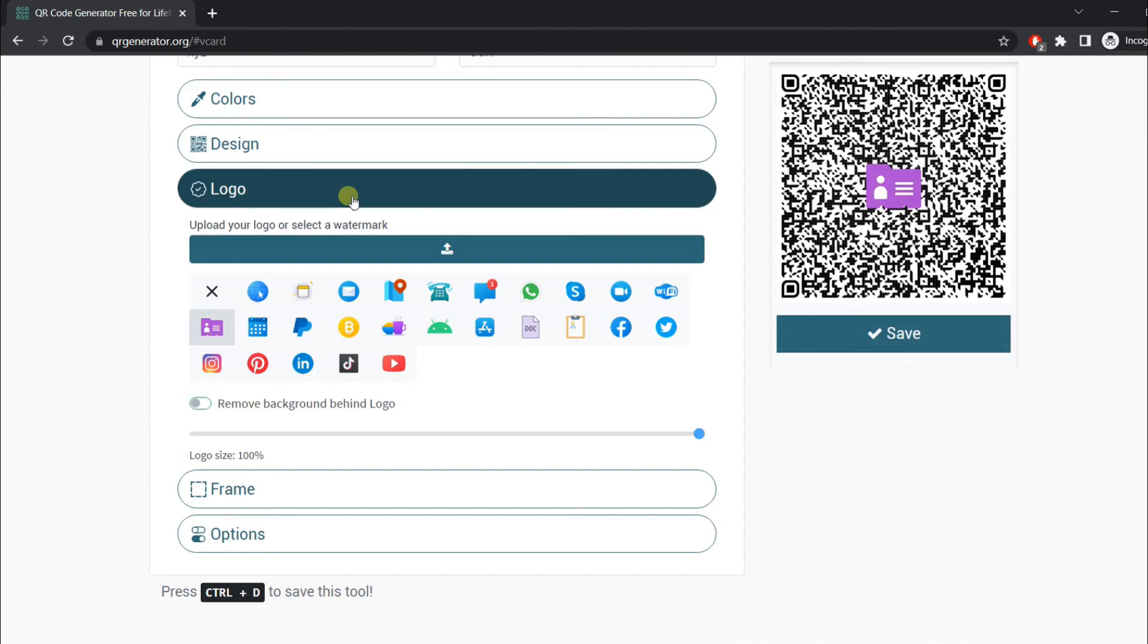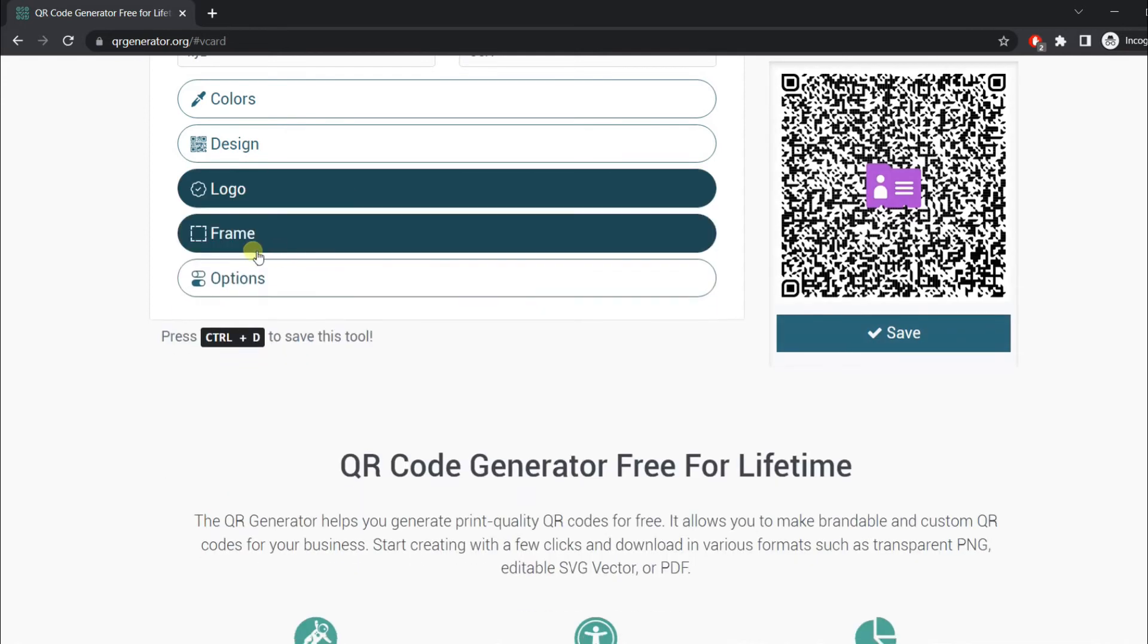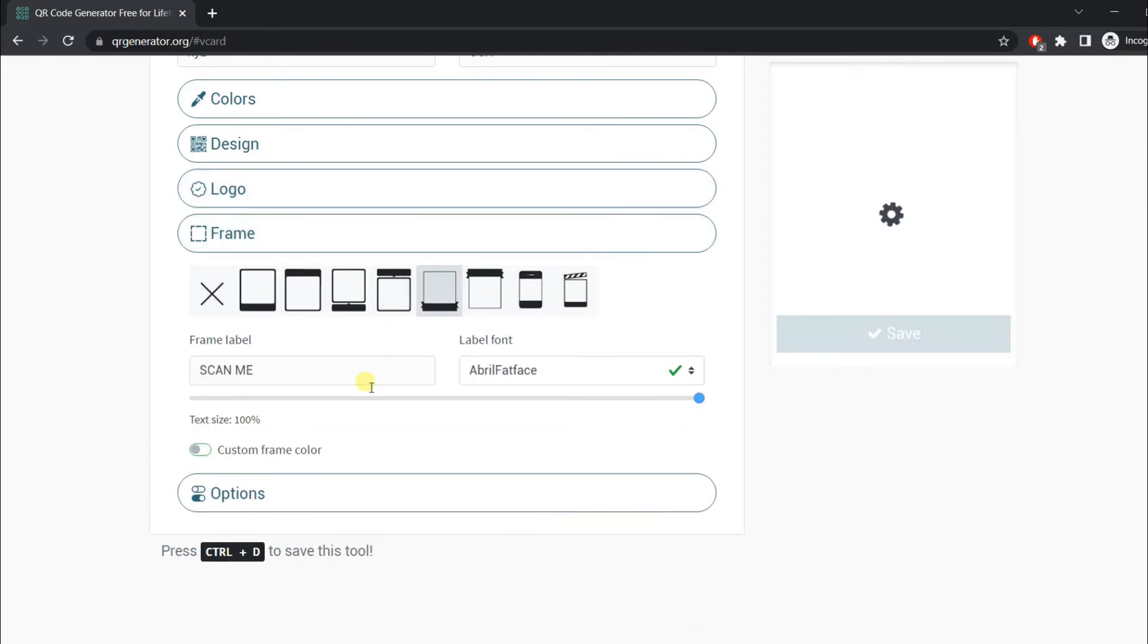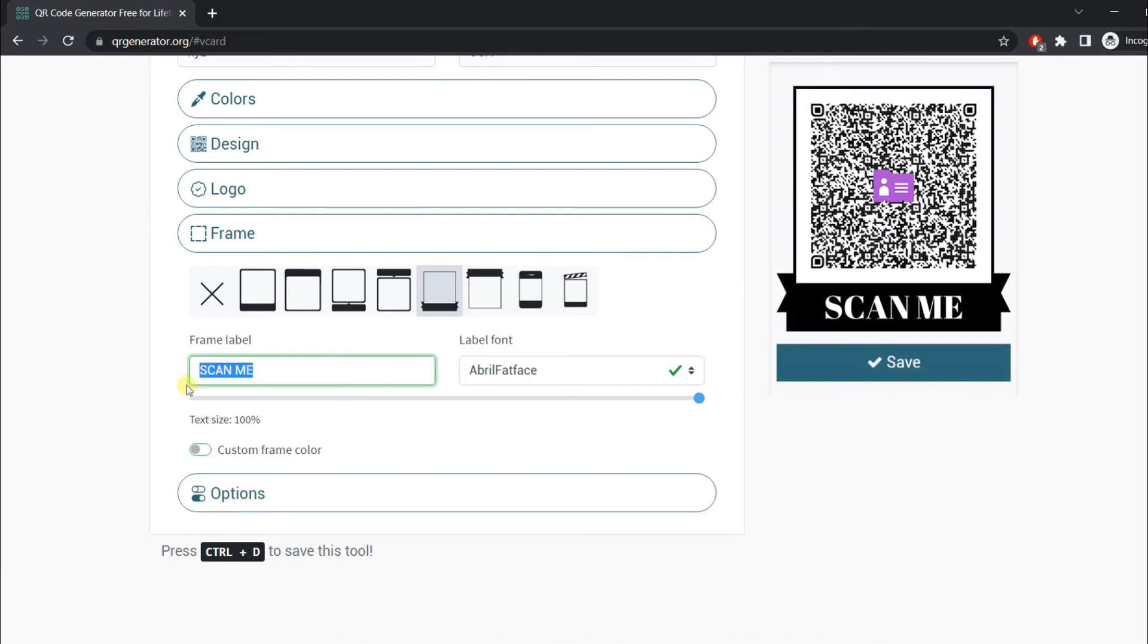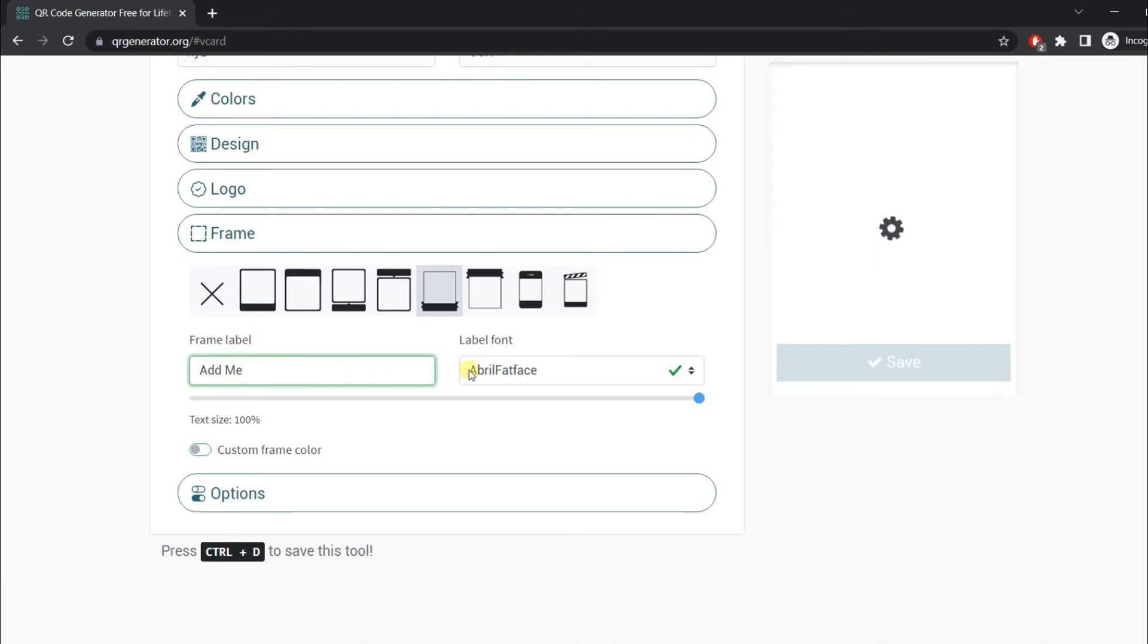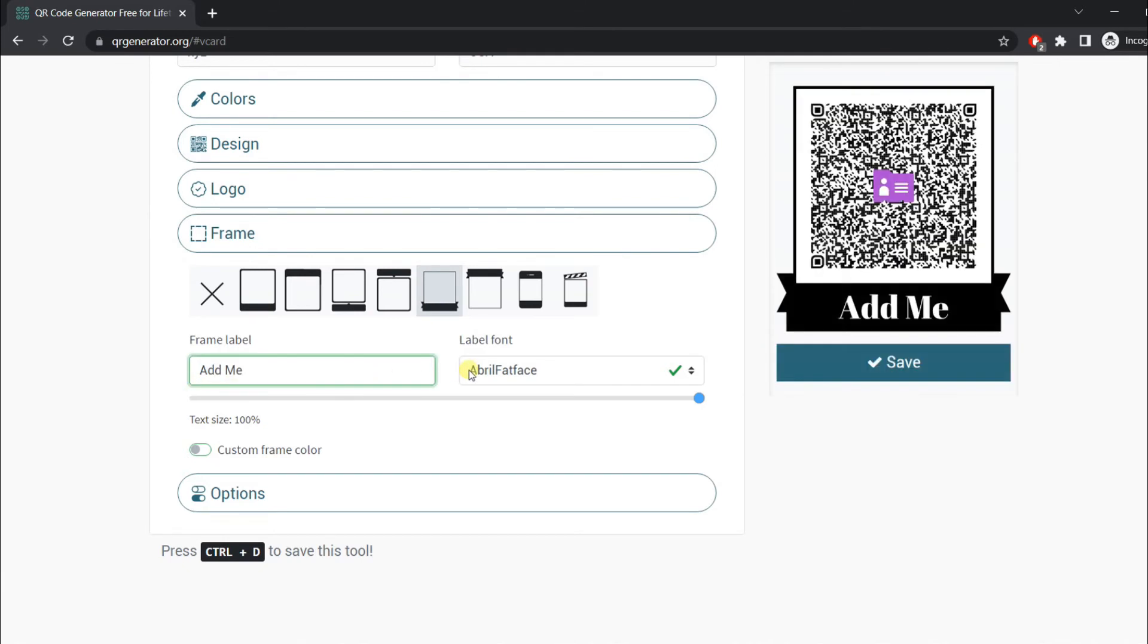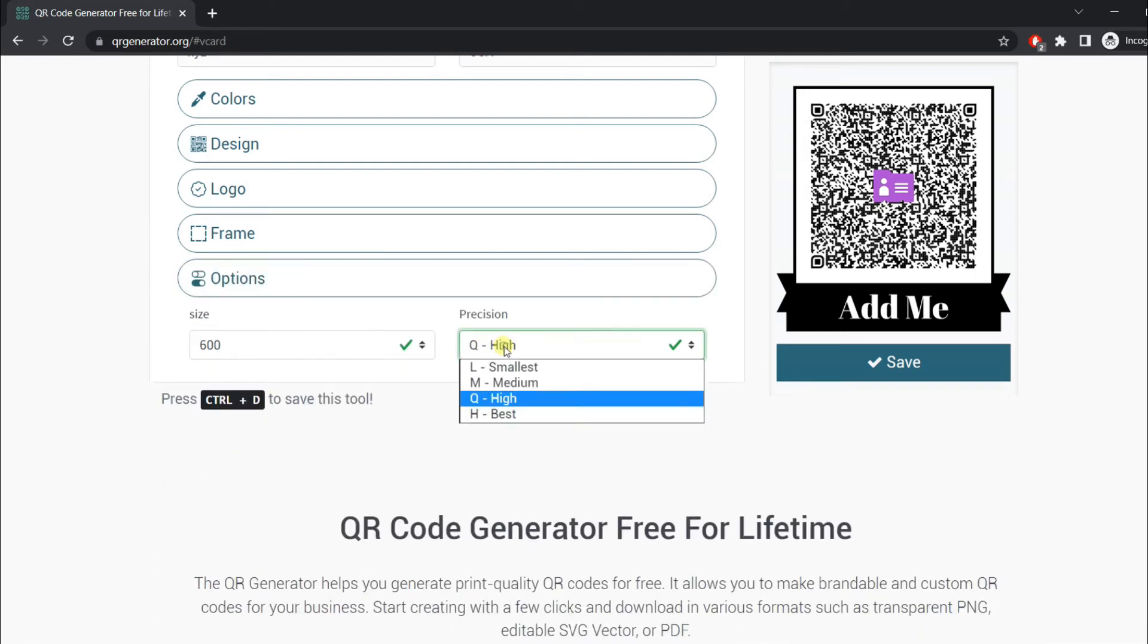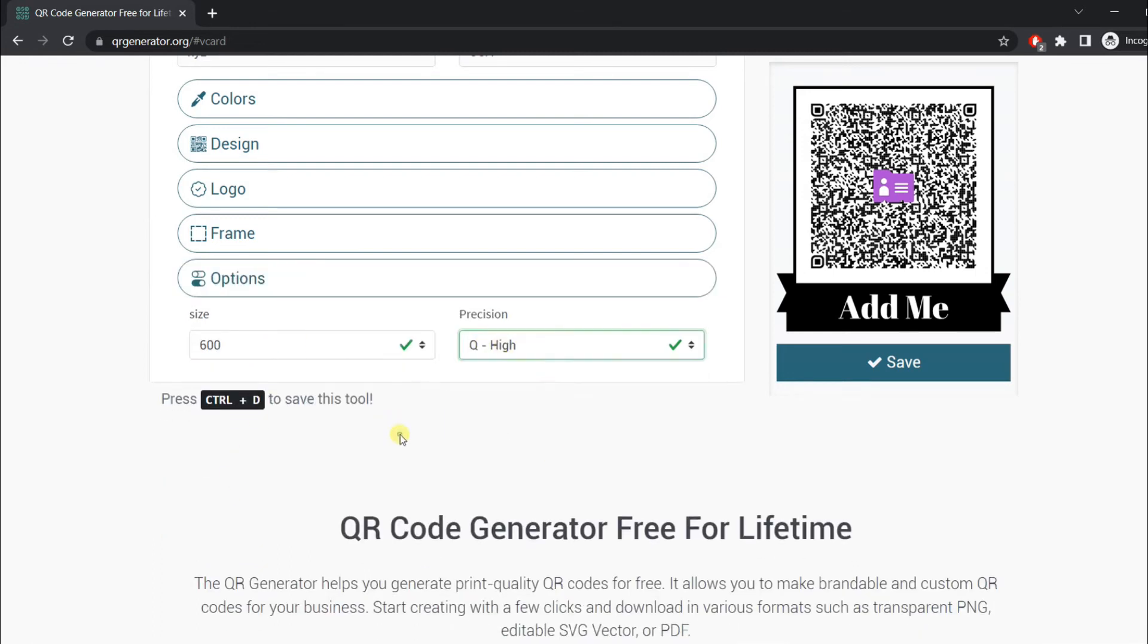Now you can add a frame and change the frame label as well. Our QR code is ready.